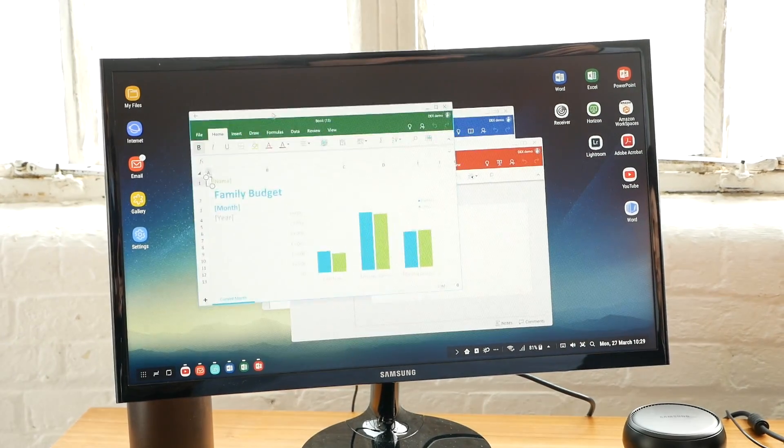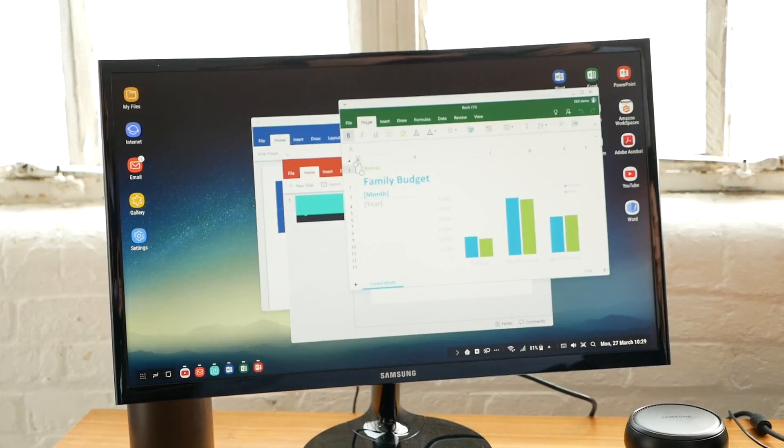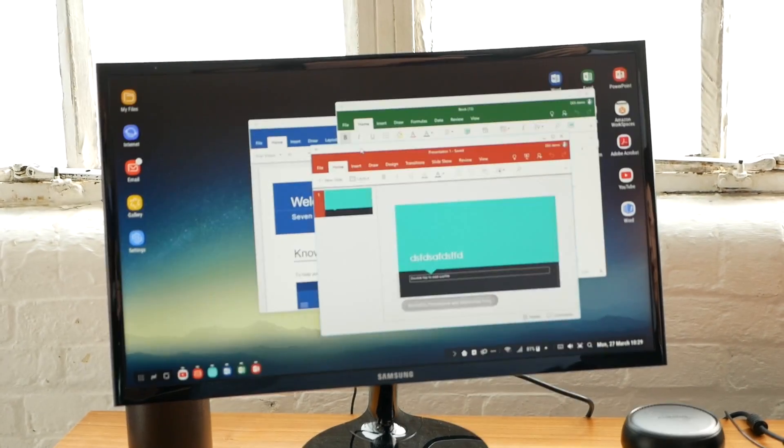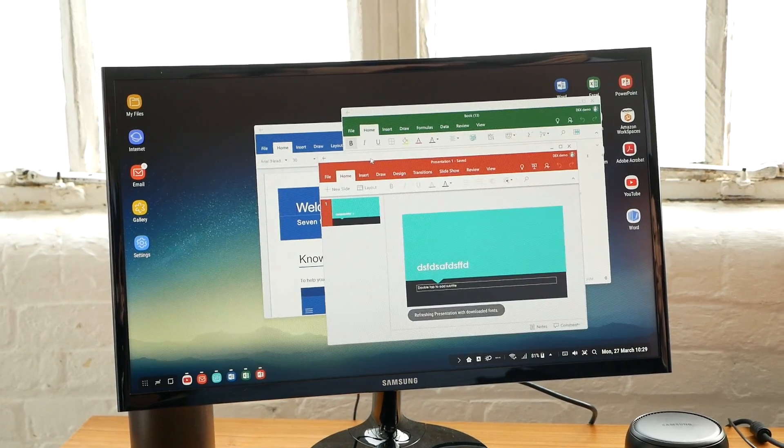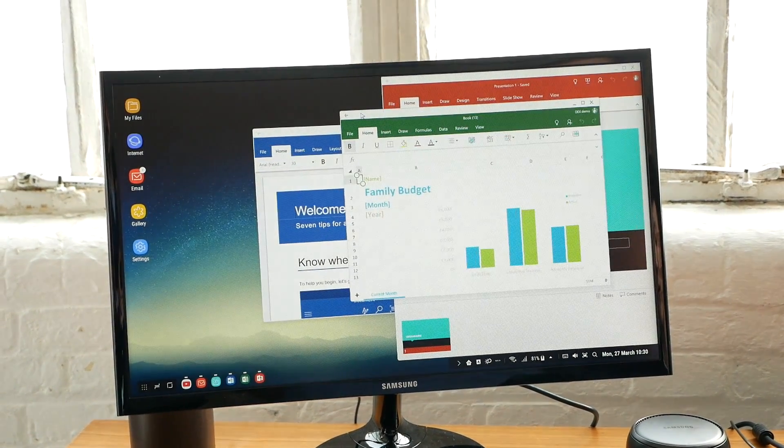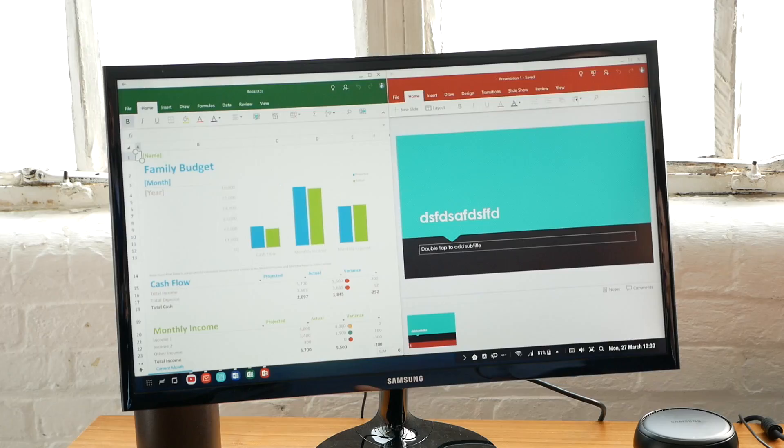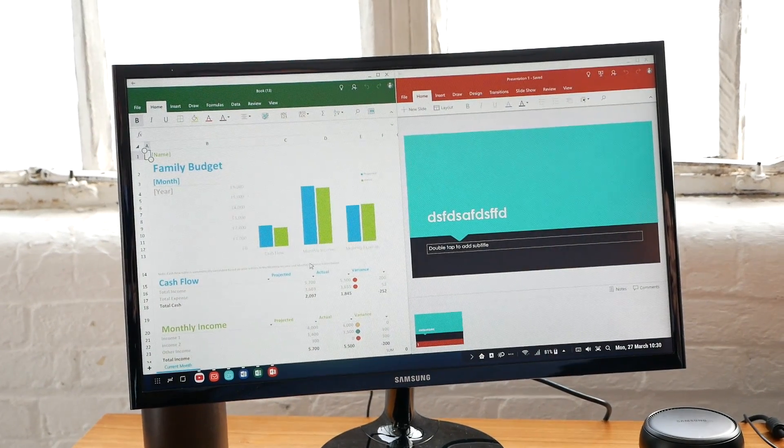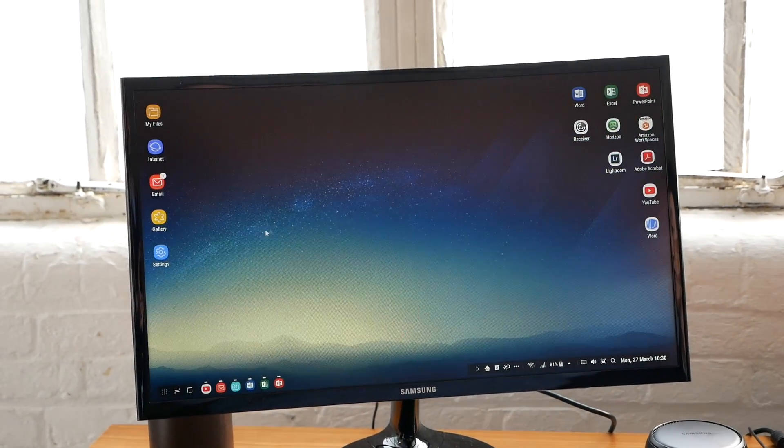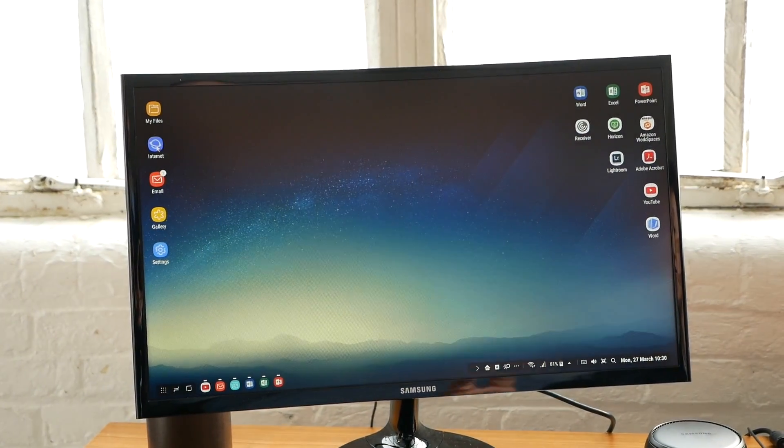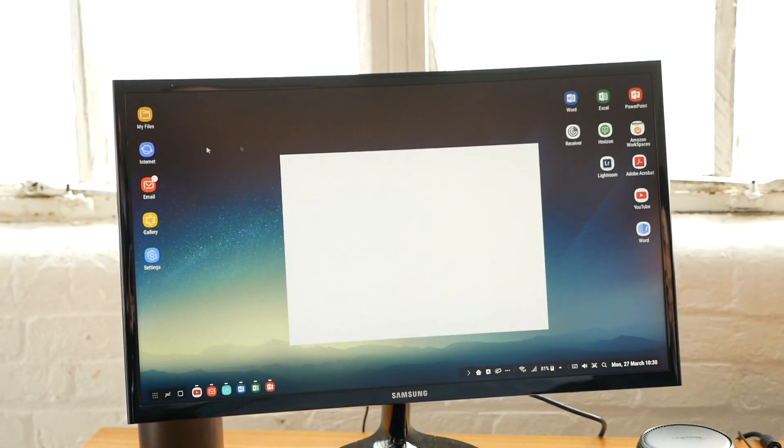As you can see, you can edit your documents. With a simple gesture, you can make a split screen left and right, and then you can do your editing. Also, Samsung Internet Browser on Samsung DeX is available.